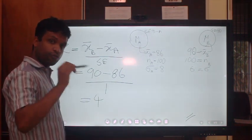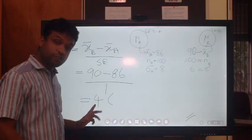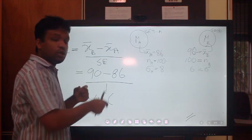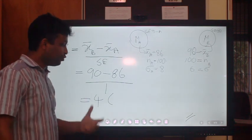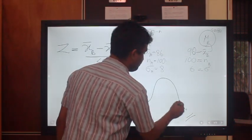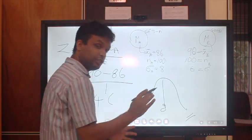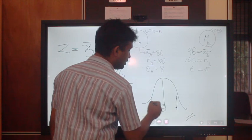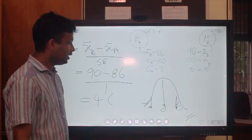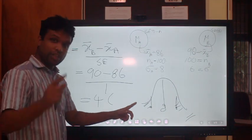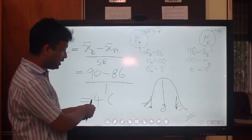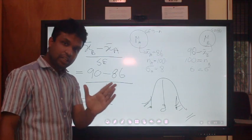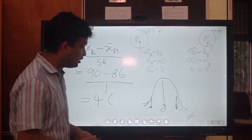So Z = (90 - 86) / 1 = 4. The Z score is 4. This is the Z score for the differences between the two samples. We know there is a null distribution where the mean is 0 for the differences. We are interested in whether this value of 4 falls in the rejection region. For that we need to know what the rejection region is.